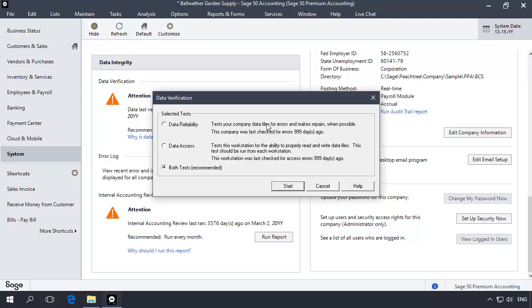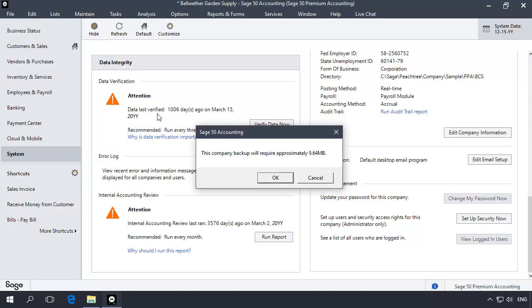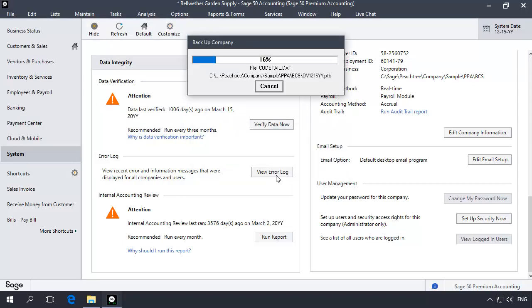The data verification window displays. Leave both tests checked and click the start button. A backup window will appear. This is a required backup. Leave the DV in the file name so that you can identify it as a data verification backup. This backup can be deleted once the year-end process is complete.